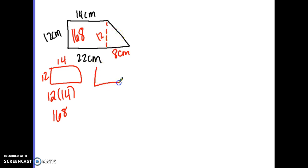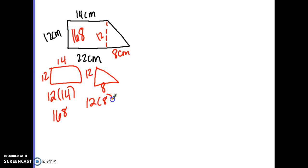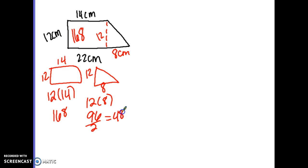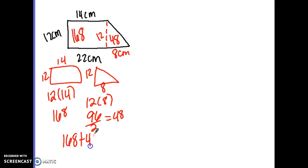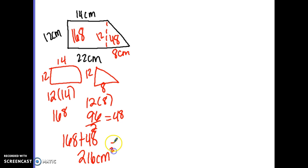The triangle is 12 by 8. To find the area of the triangle, multiply base times height then divide by 2 — 12 times 8 is 96, and 96 divided by 2 is 48. Adding the two areas together: 168 plus 48 is 216 square centimeters.